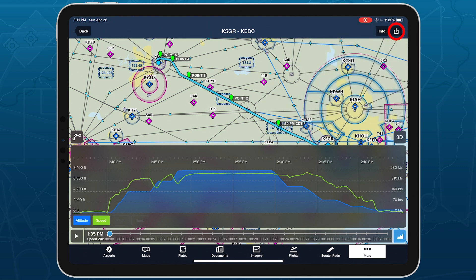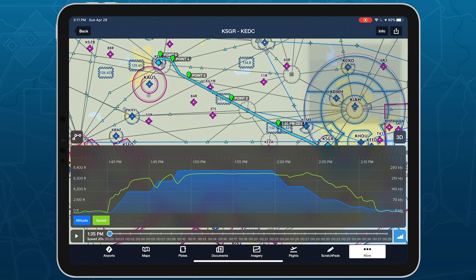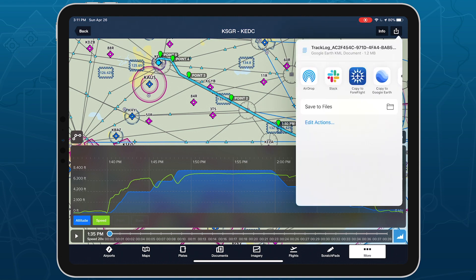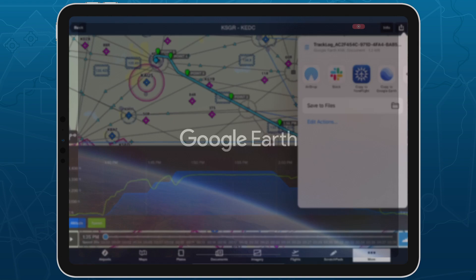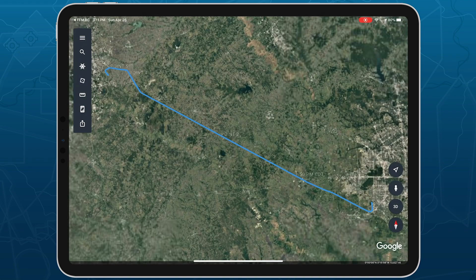Exporting the Track Log as a KML file will include the marked positions, allowing you to view them in other apps along with your recorded flight.